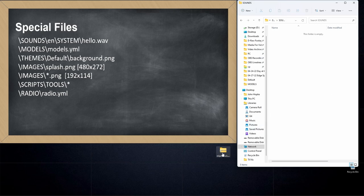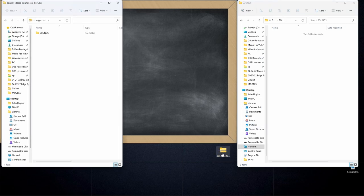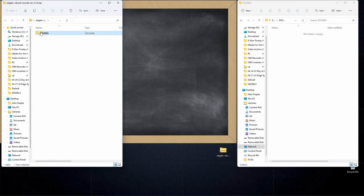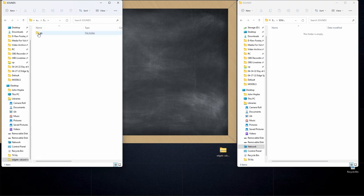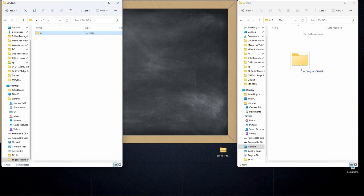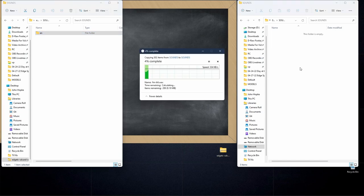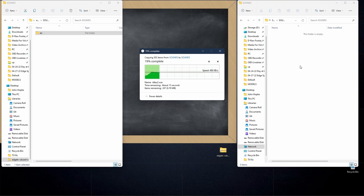Now I'll open up that zip file that I downloaded from the EdgeTX GitHub and in that sounds directory there's another folder called EN. I'm simply going to drag that over to the same location on my SD card and let it go. That should unpack everything and install the EdgeTX sound pack on my SD card.